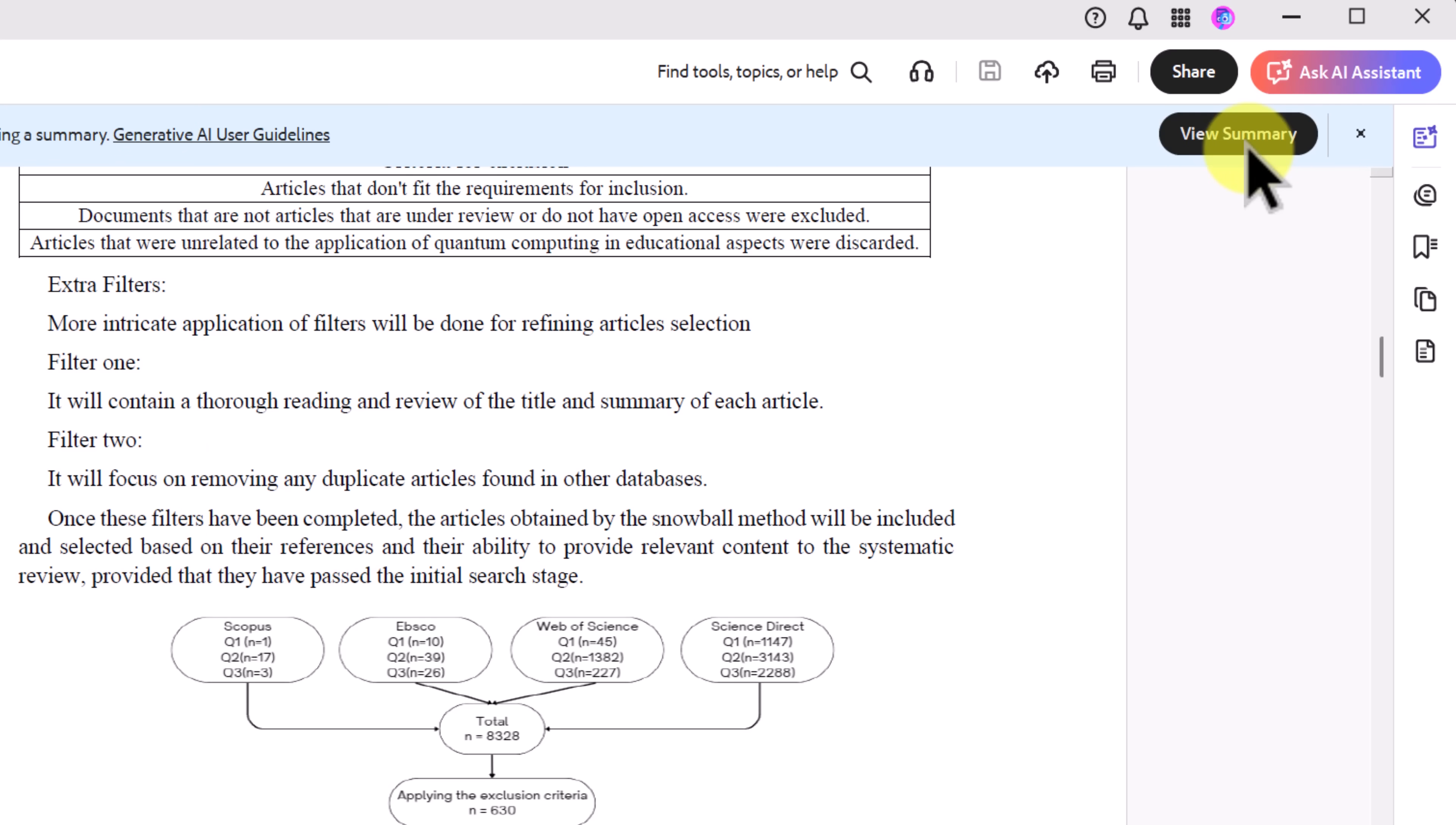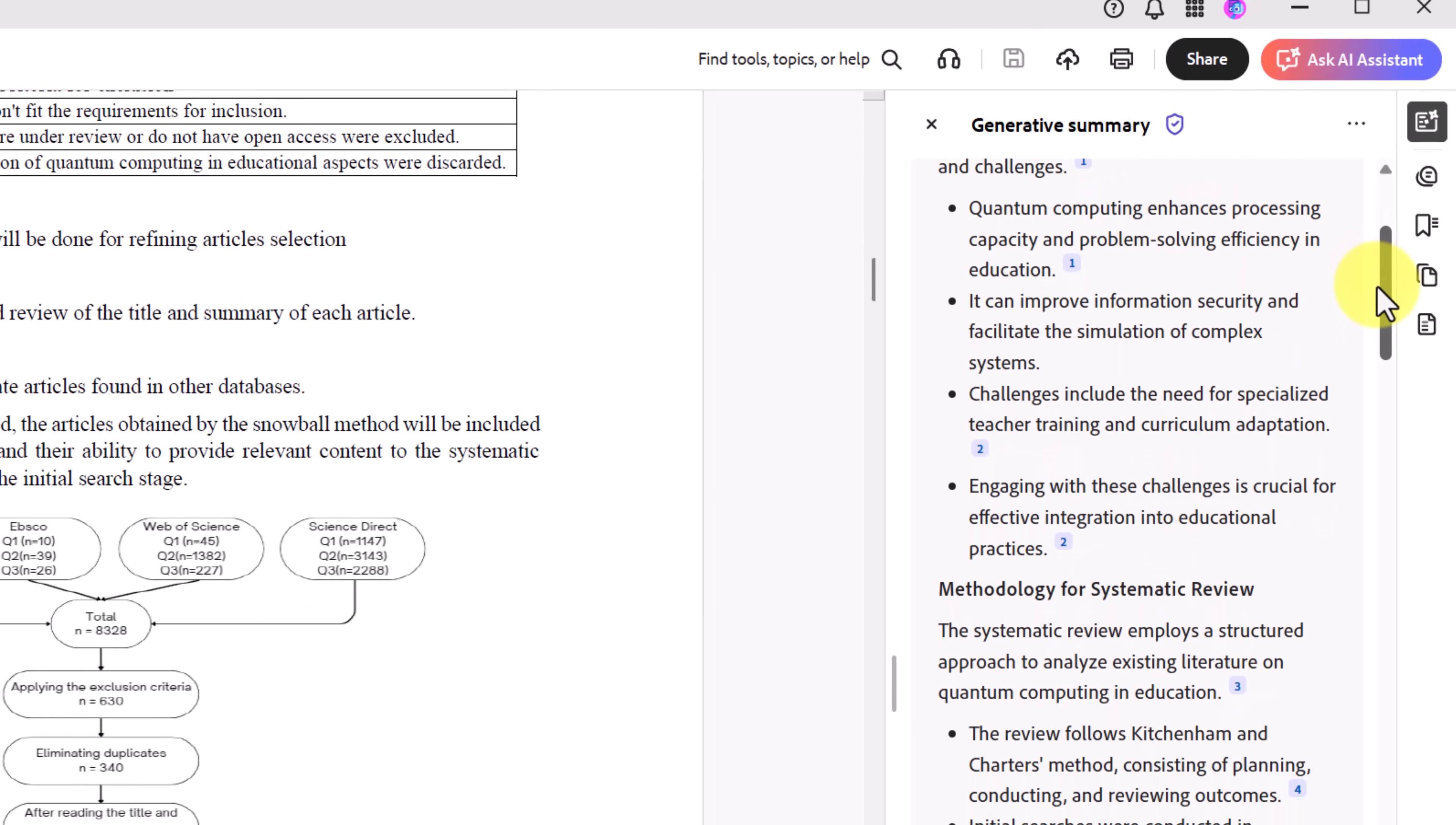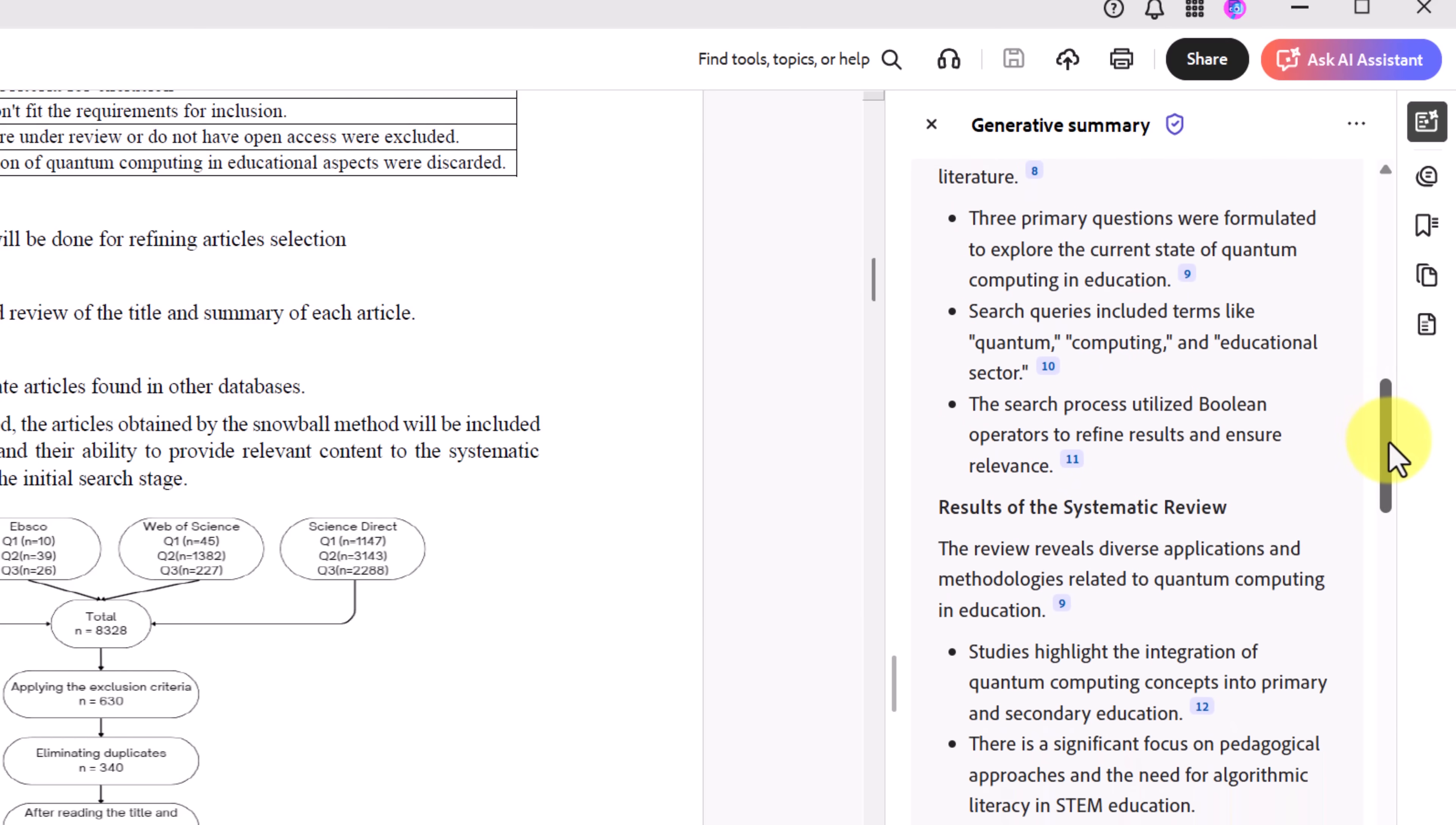I can go ahead and view the summary of this document. I want to point out, this will get me to the same place. Notice the icons are the same. Let's go ahead and click on view summary. Within a few seconds, I have an AI-generated summary with key insights, like the applications of quantum computing in education, the methodology of the review, and the major obstacles the field faces.